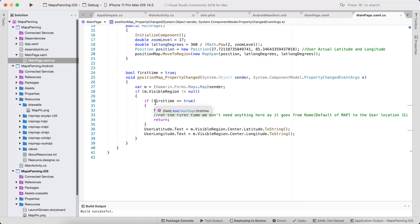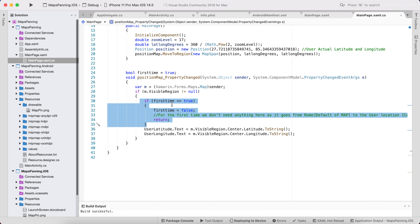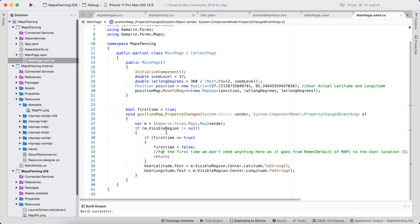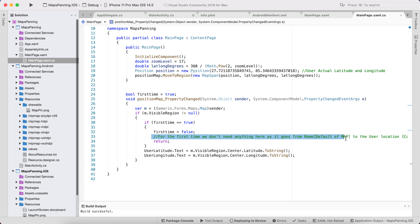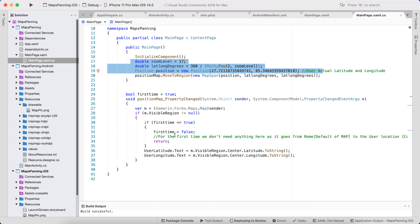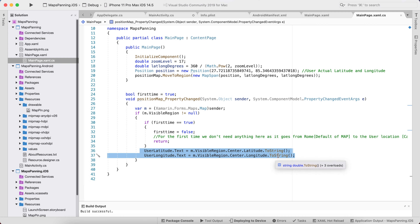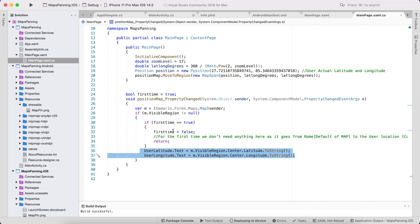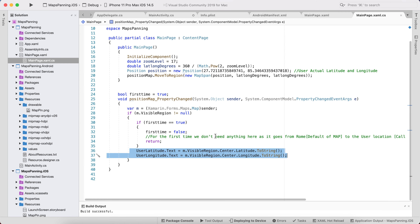Whenever the visible region is not null/false, if the app is loading for the first time we get the user's current latitude and longitude, then return early. Once the user starts panning, the first-time flag is set to false, and from then on every map property change will retrieve the updated latitude and longitude of the panned position.